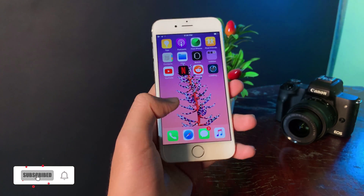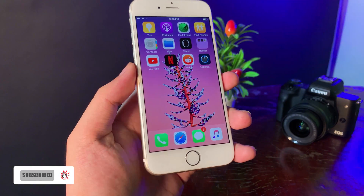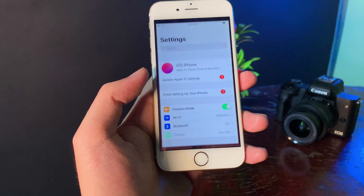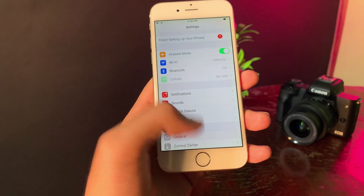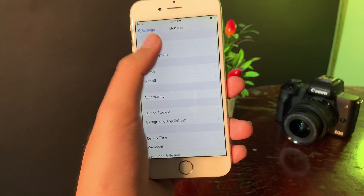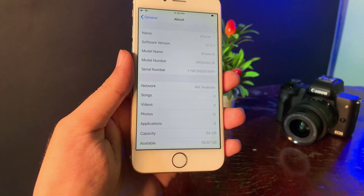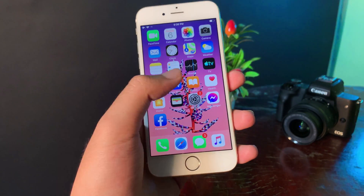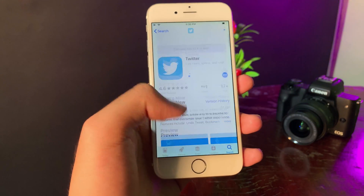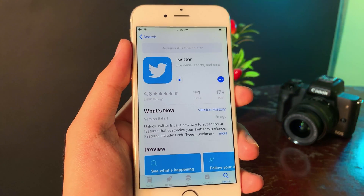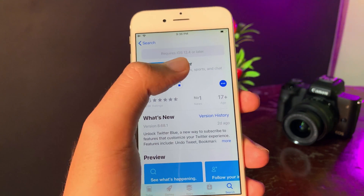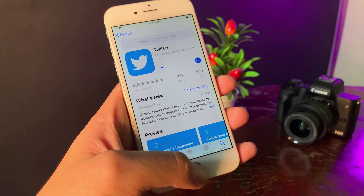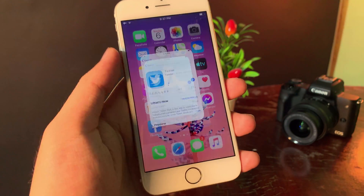Hey guys, welcome back. Today I would like to show you how to get Twitter on your iPhone 6 or iPhone 6 Plus. My iPhone is on iOS 12.5.3. The problem you may encounter is if you go into the App Store and try to install it, it says it requires iOS 13.4 or later.